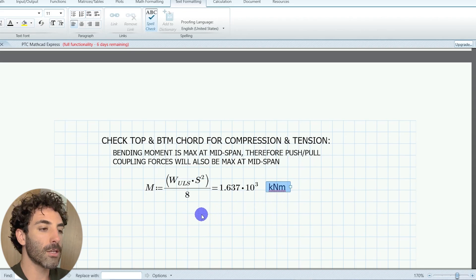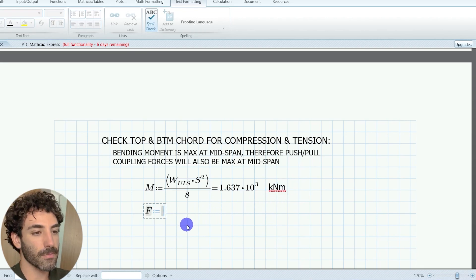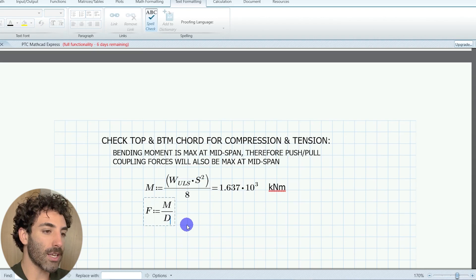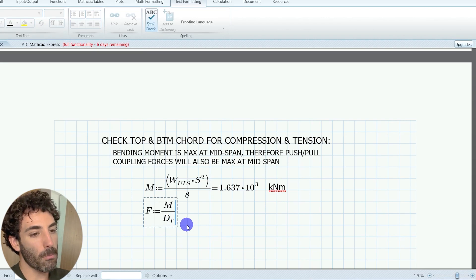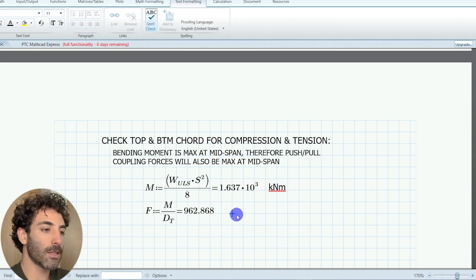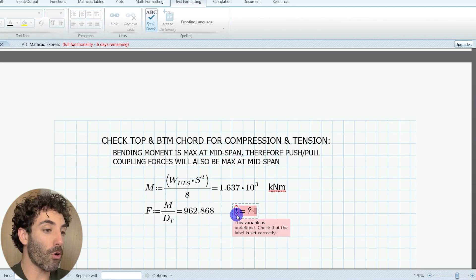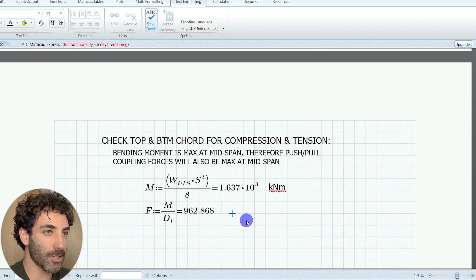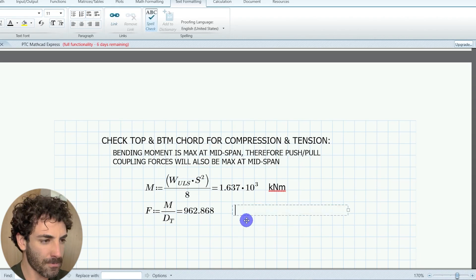So moment is equal to force times distance. Therefore, force is equal to moment divided by distance. The push-pull force is equal to 962.8 kilonewtons.